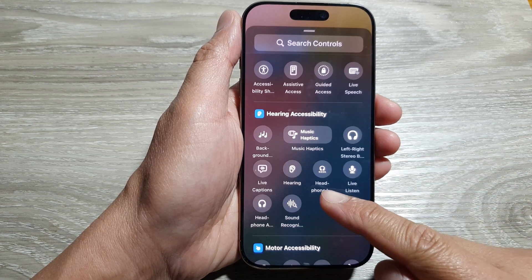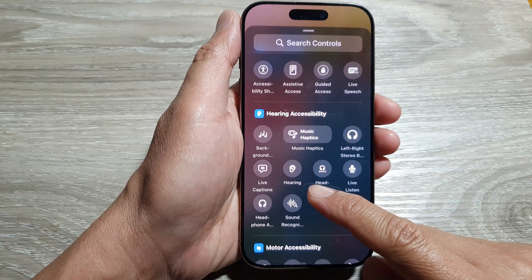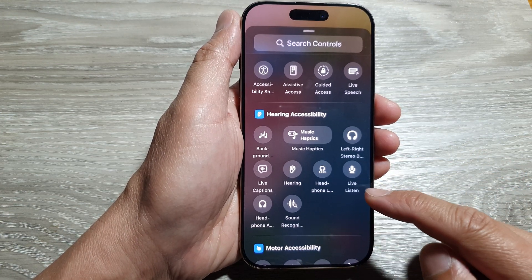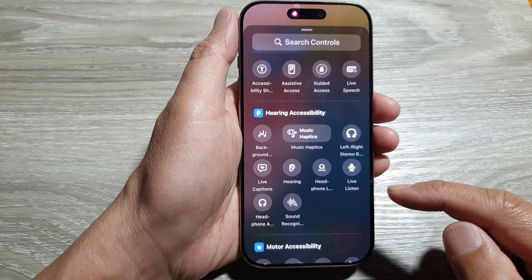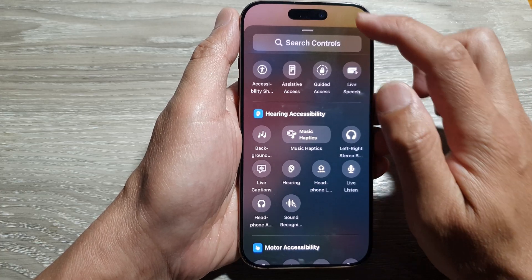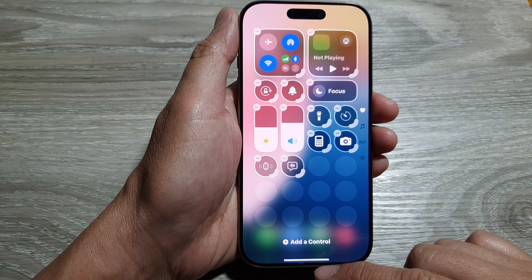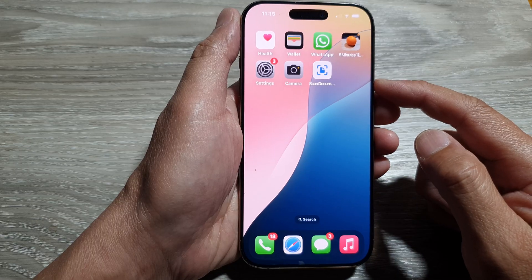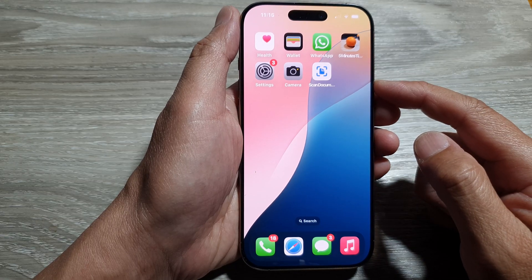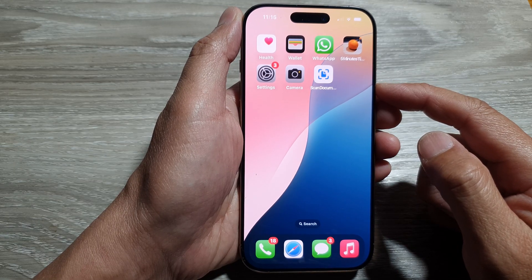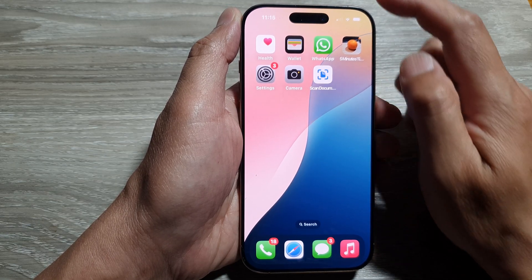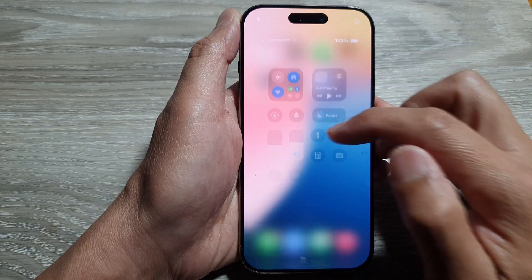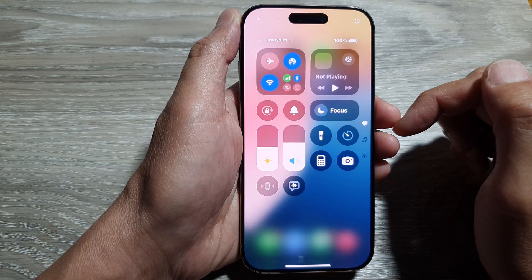How to add or remove the hearing widget in the control center on the iPhone 16 series. First, let's go back to the home screen by swiping up at the bottom of the screen. Then from the home screen, swipe down at the top to open up the control center.